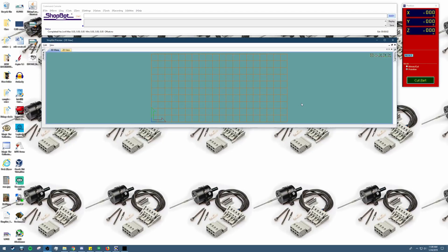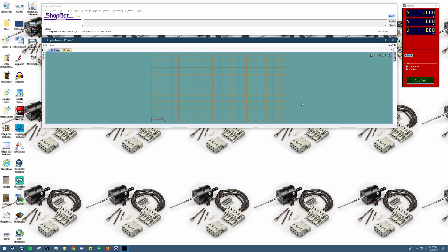This is a ShopBotTools technical support video and we will be addressing an error that can occur when creating a file with the digitizing probe.